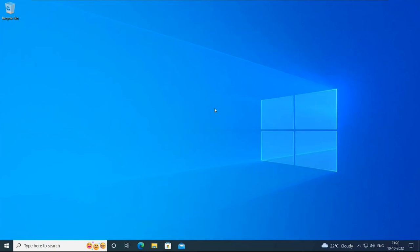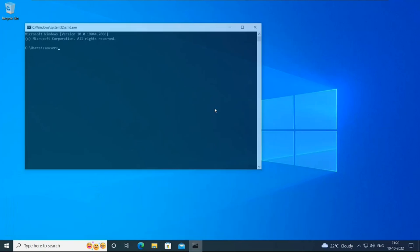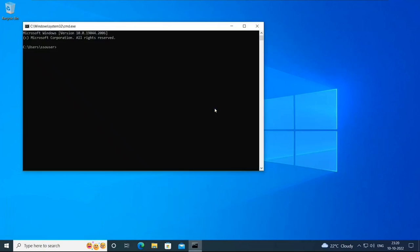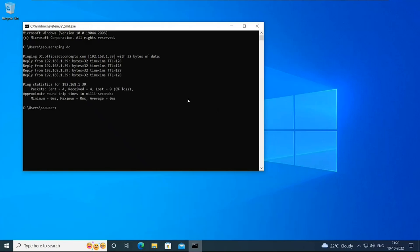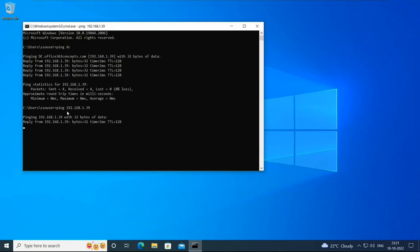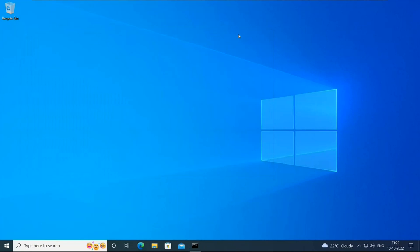If you want to check the connectivity between client machine and the domain controller, you will go to Command Prompt. And here you can ping either the host name of the domain controller or the IP address of the domain controller. For my case, the host name of my domain controller is DC. And I can ping the host name. If you want to ping the IP address, you can ping this way. In my case, I can ping both the host name and the IP address as well. So let's minimize Command Prompt and let's go to Browser.